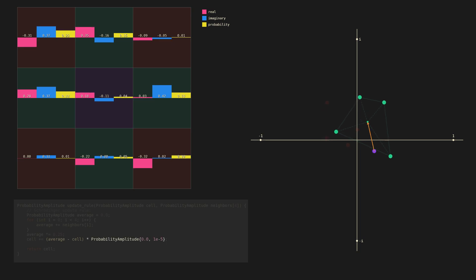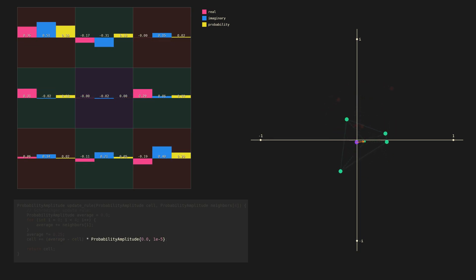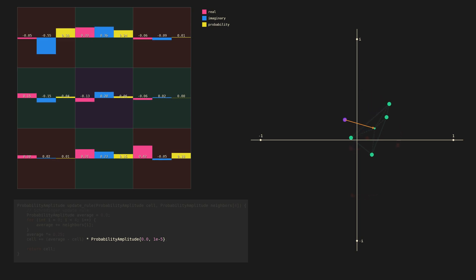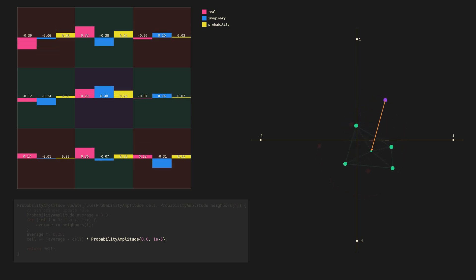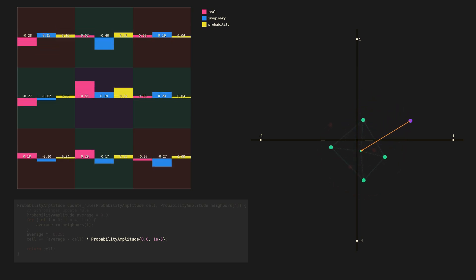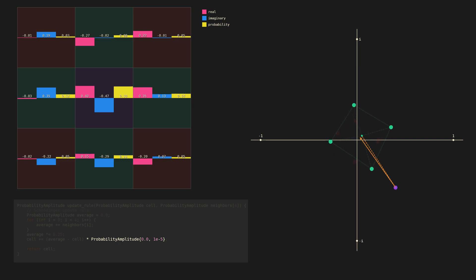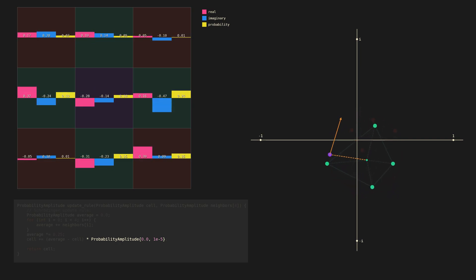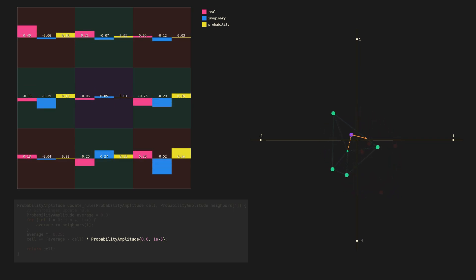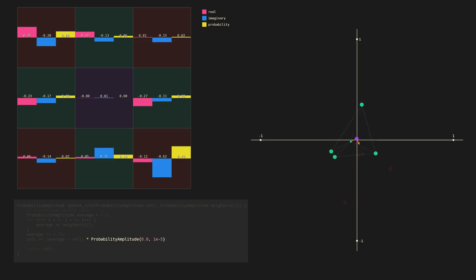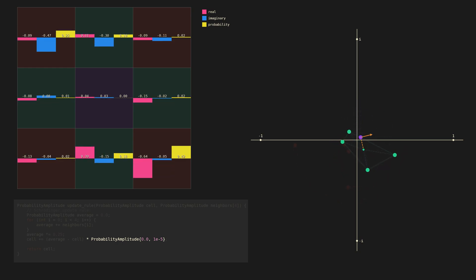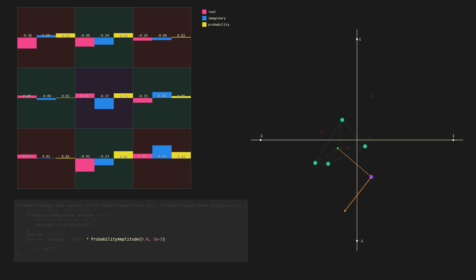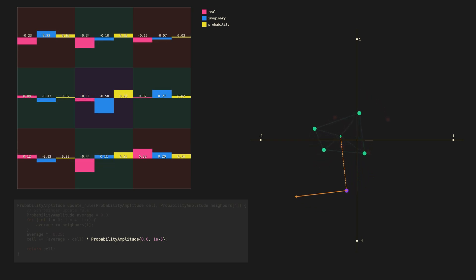Then we multiplied by a constant probability amplitude. This has real part zero and a small imaginary part. Multiplying by a pure imaginary number rotates the probability amplitude 90 degrees counterclockwise. So we can think of the velocity of the probability amplitude as being perpendicular to that line.